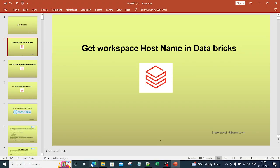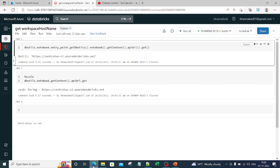Without any further ado, let's move to the portal and see exactly how we can get the workspace hostname. What you see on the screen right now are the two ways in which we can get it.